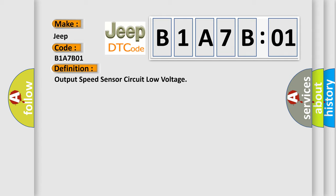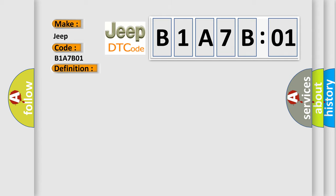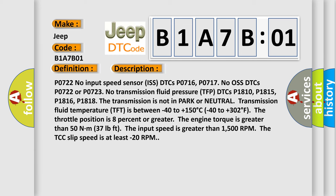And now this is a short description of this DTC code. The transmission is not in park or neutral. Transmission fluid temperature is between minus 40 to plus 150 degrees Celsius (minus 40 to plus 302 degrees Fahrenheit). The throttle position is 8% or greater. The engine torque is greater than 50 Nm (37 pounds feet). The input speed is greater than 1500 RPM. The TCC slip speed is at least minus 20 RPM.